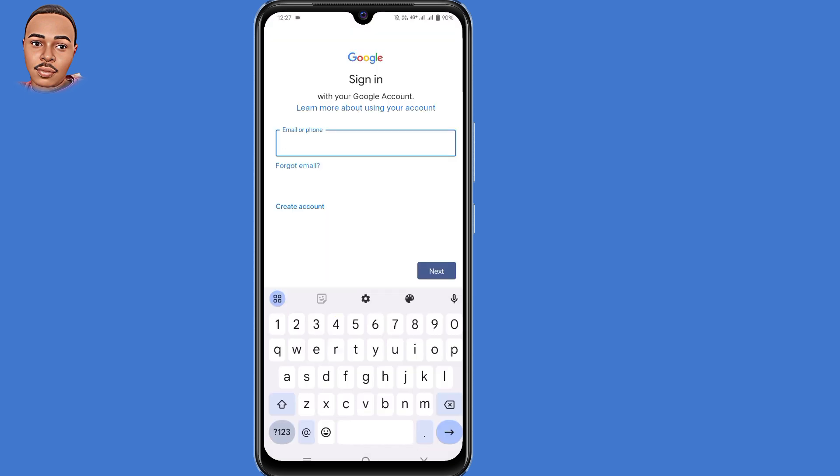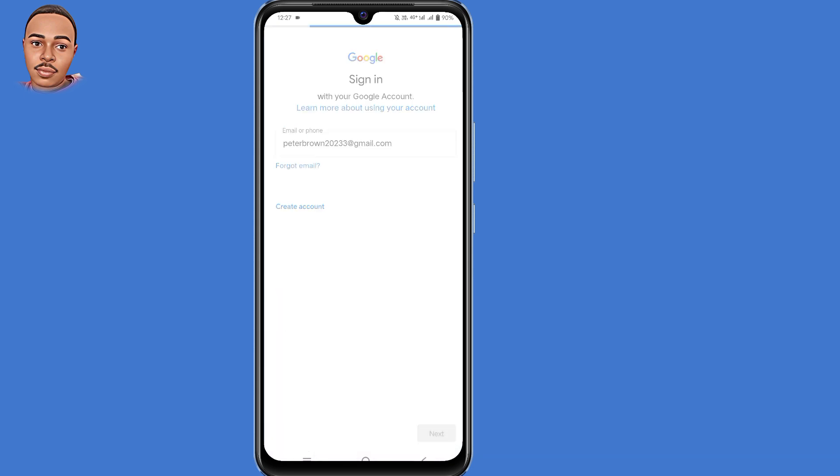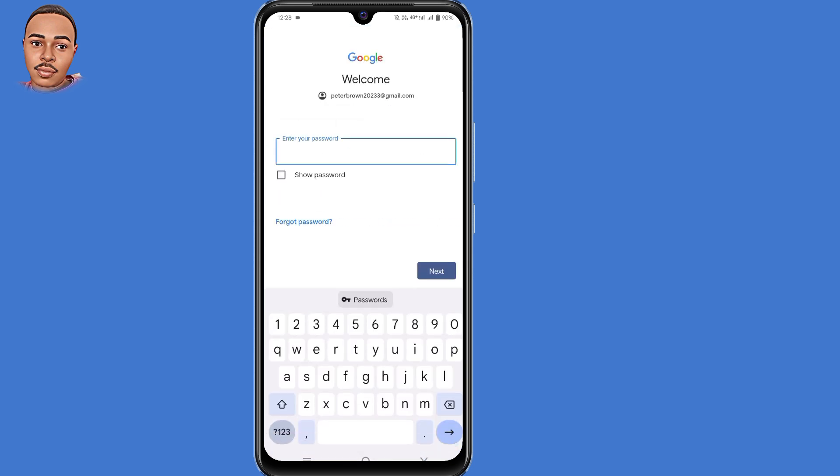Now when you're on the sign-in page, you submit your email. Then click on the next button here at the bottom. Now you're under enter your password. Since we don't remember our password, we click on forgot password here at the bottom.